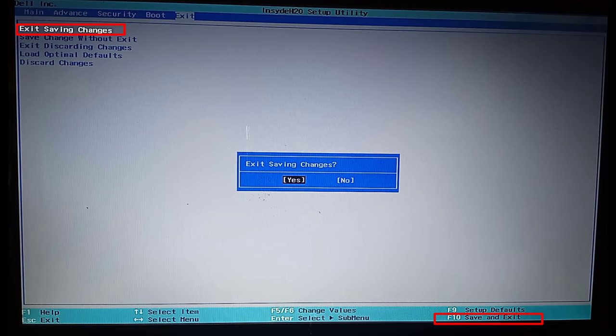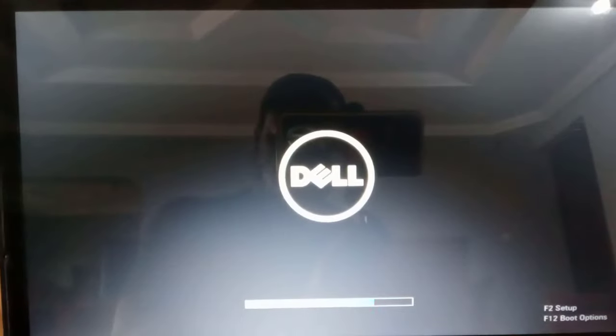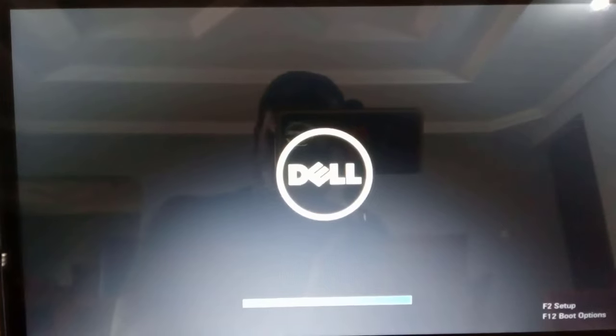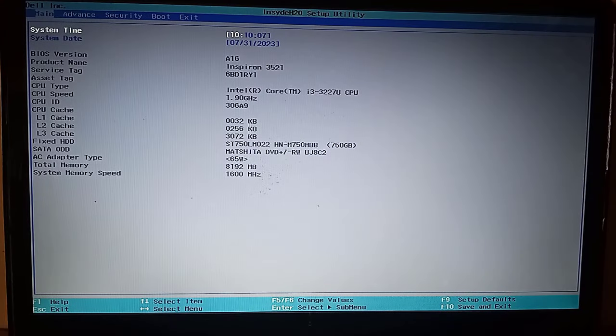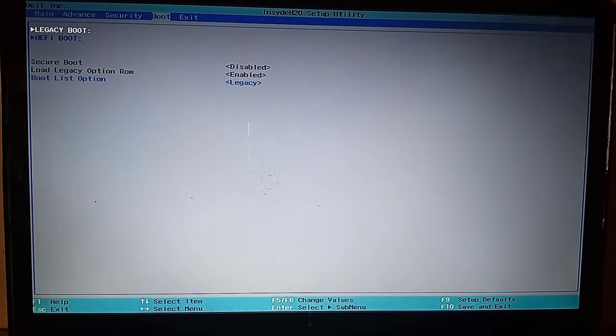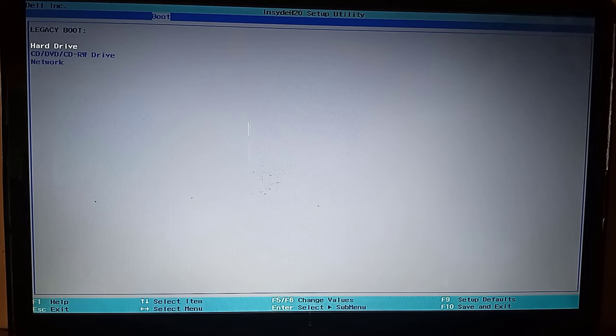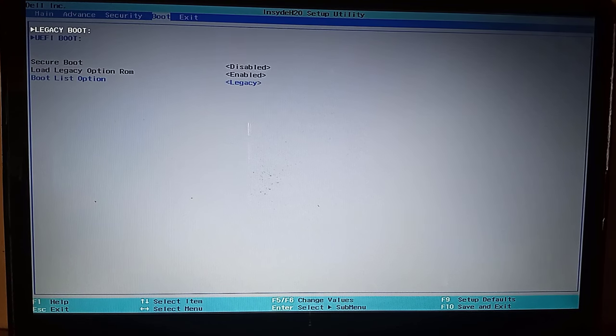If that step did not fix the problem, then go to the boot tab and press enter and ensure your hard drive or SSD is on the top of the list. Do this for both legacy and UEFI mode.